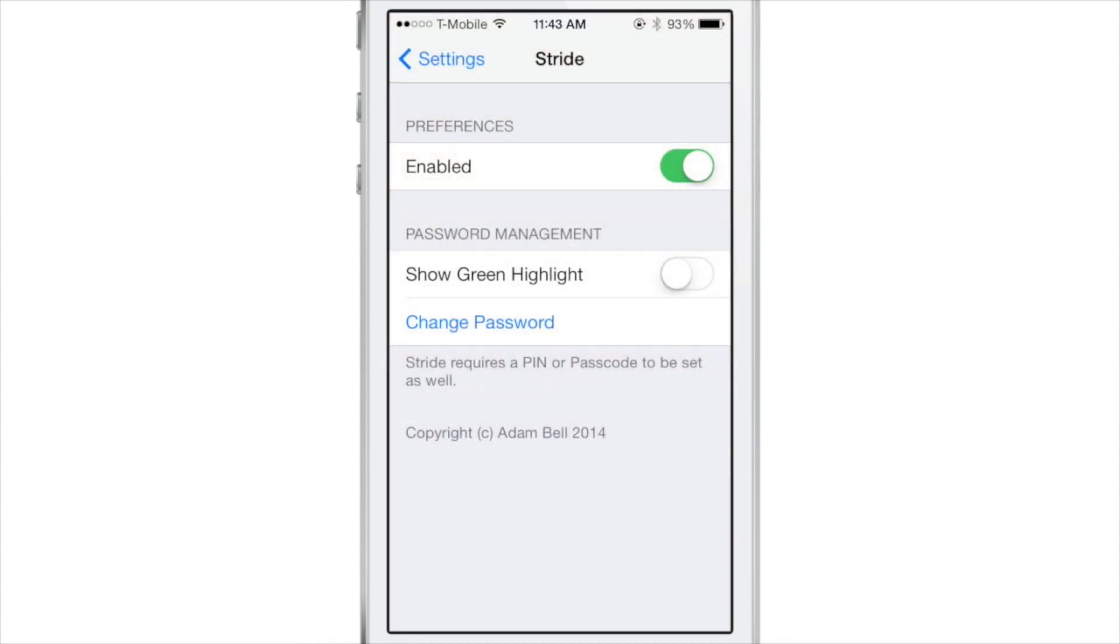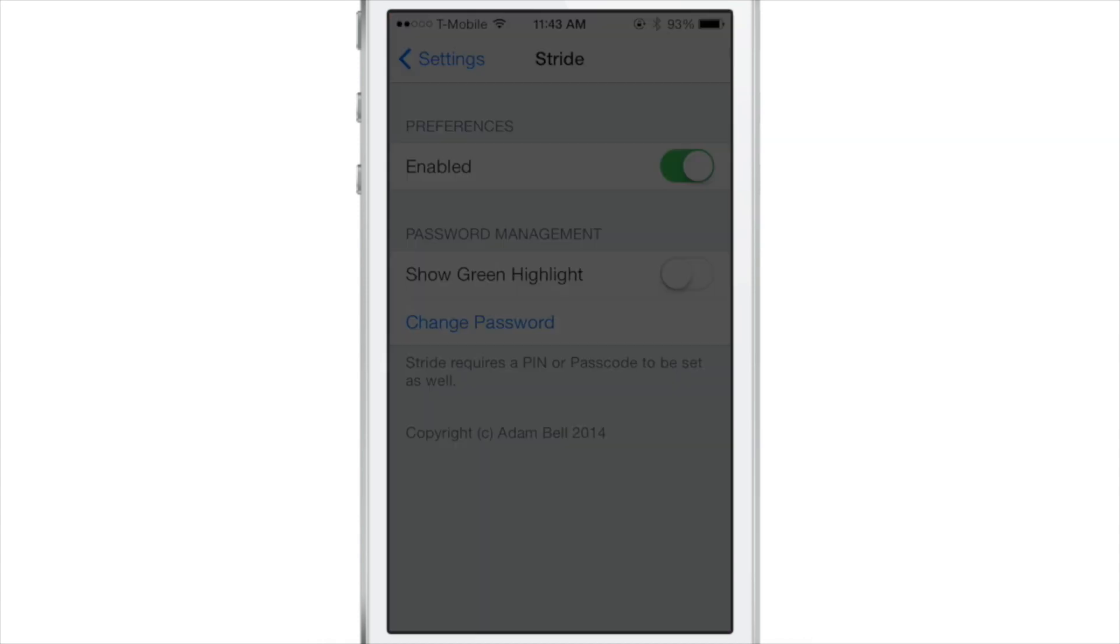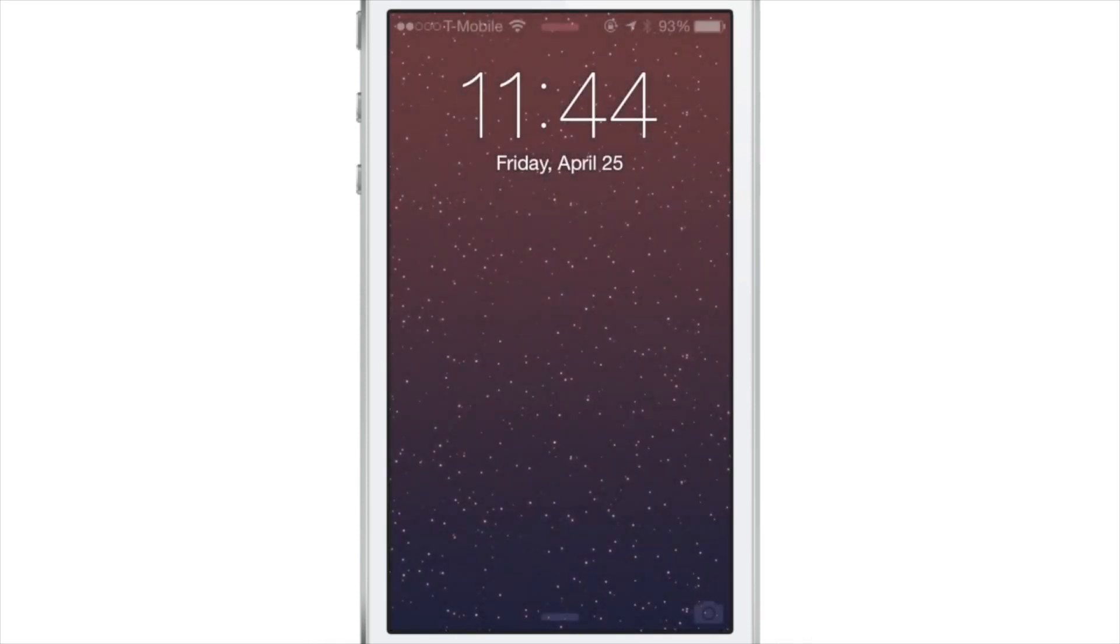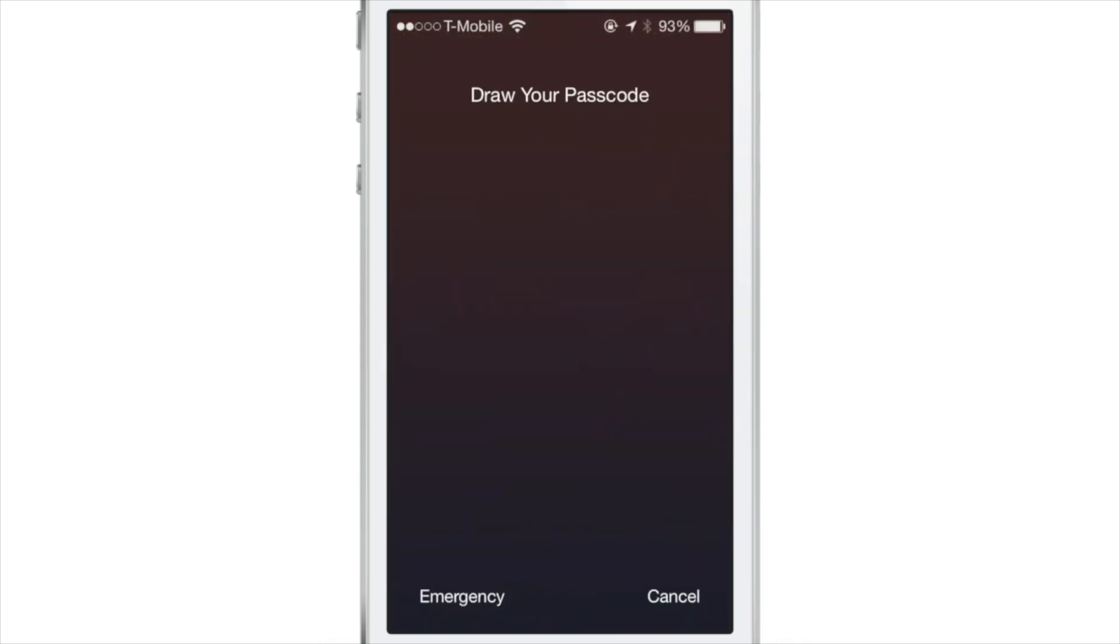So again, it's so simple, so easy. All you do is lock your device, swipe from left to right, and then draw your passcode in there.